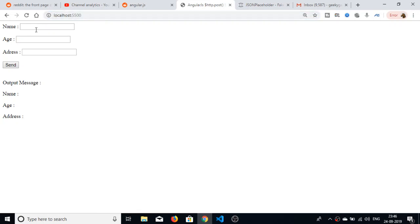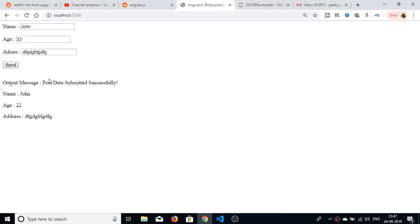This is the application — you can see there is a form with three fields: name, age, and address. Let me show you a demo by filling in the name, age, and some address. When I press the Send button, an output message will be printed saying 'post data submitted successfully' along with the submitted details.